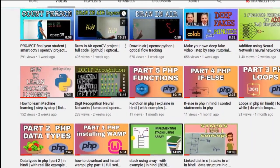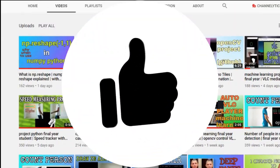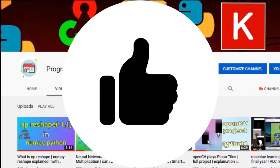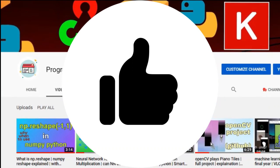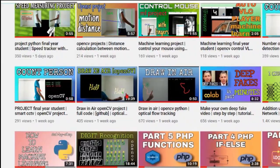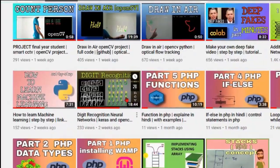Before starting this video, make sure you hit that like button and subscribe to my channel because I always bring such awesome videos in front of you. With that said, let's jump into the video.